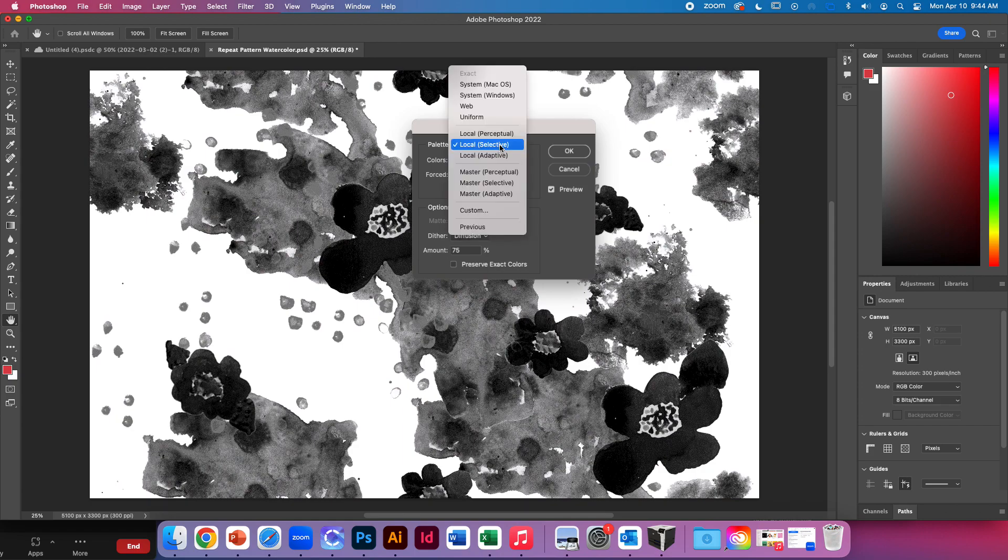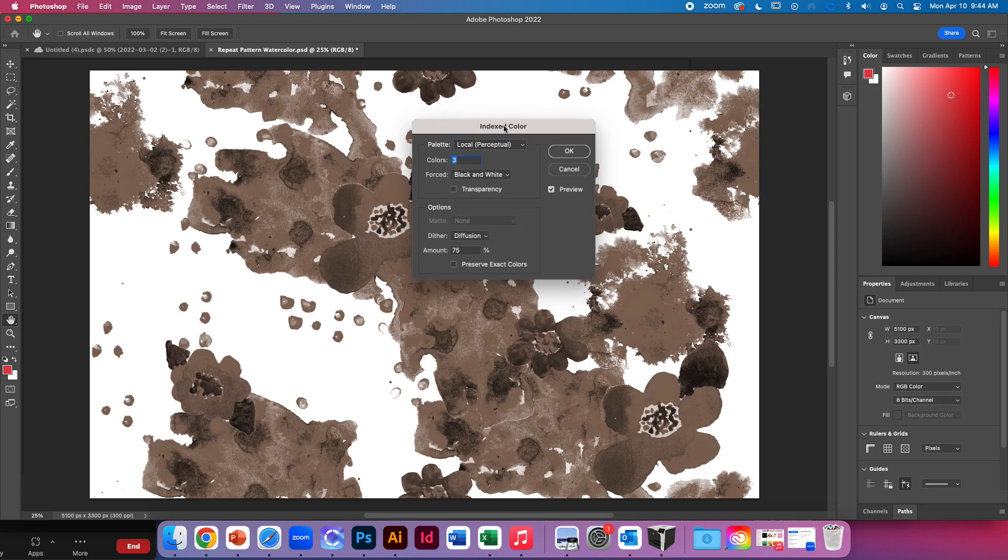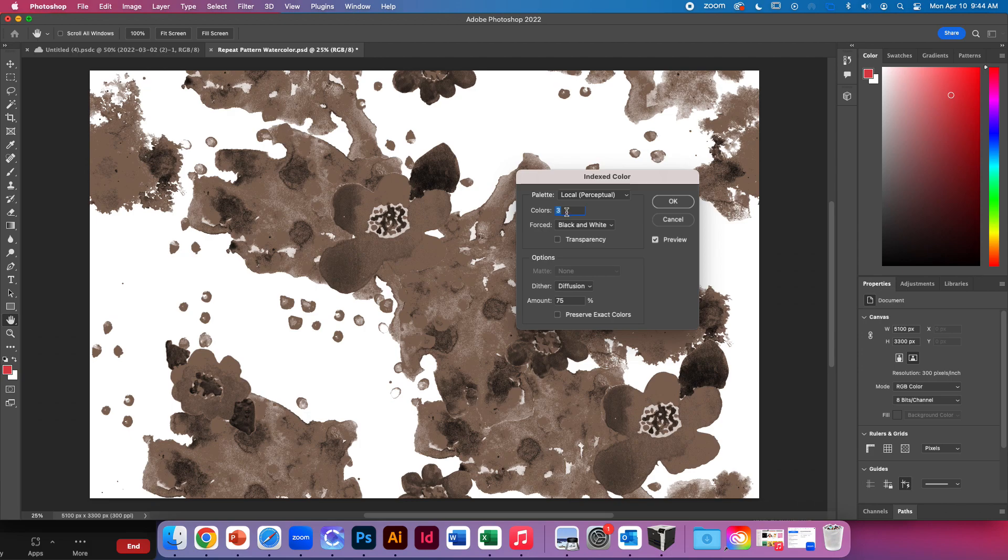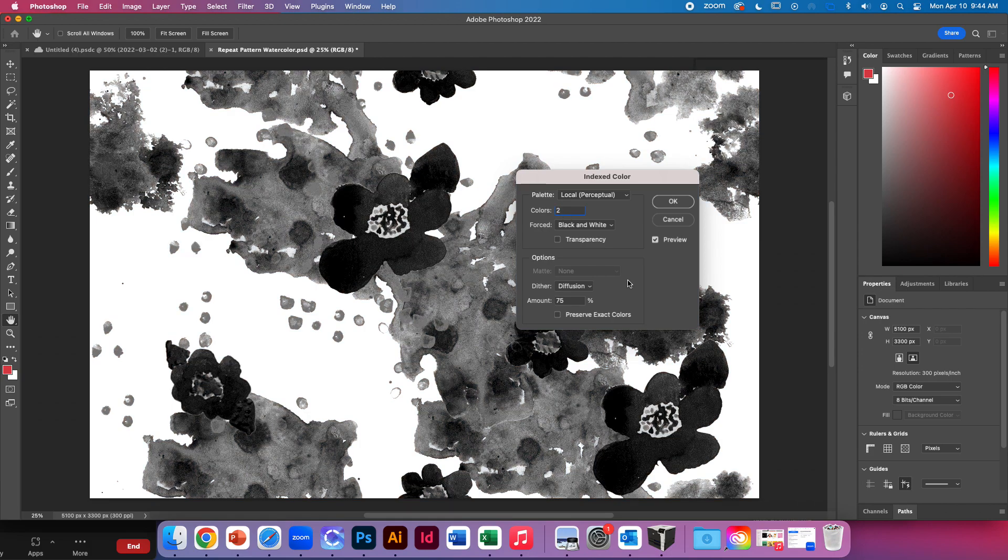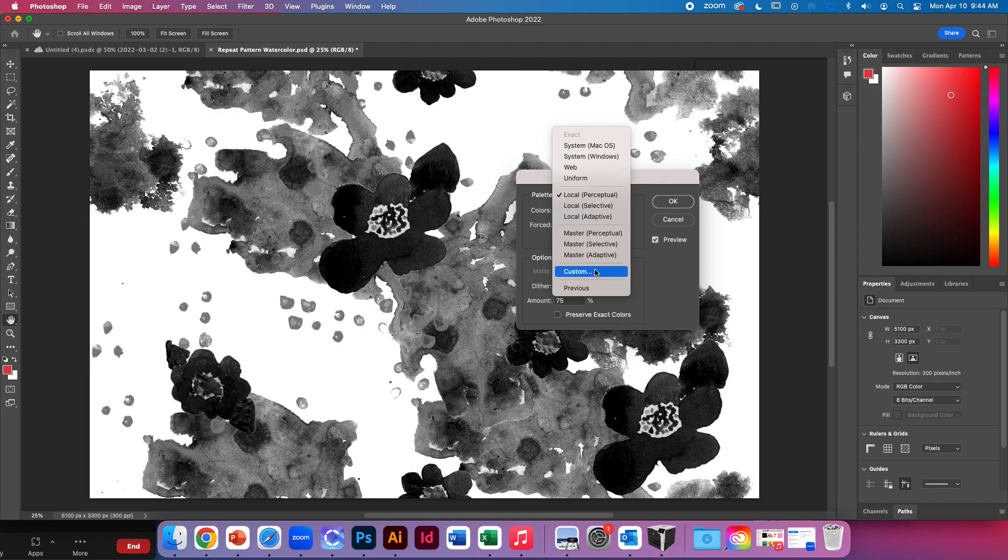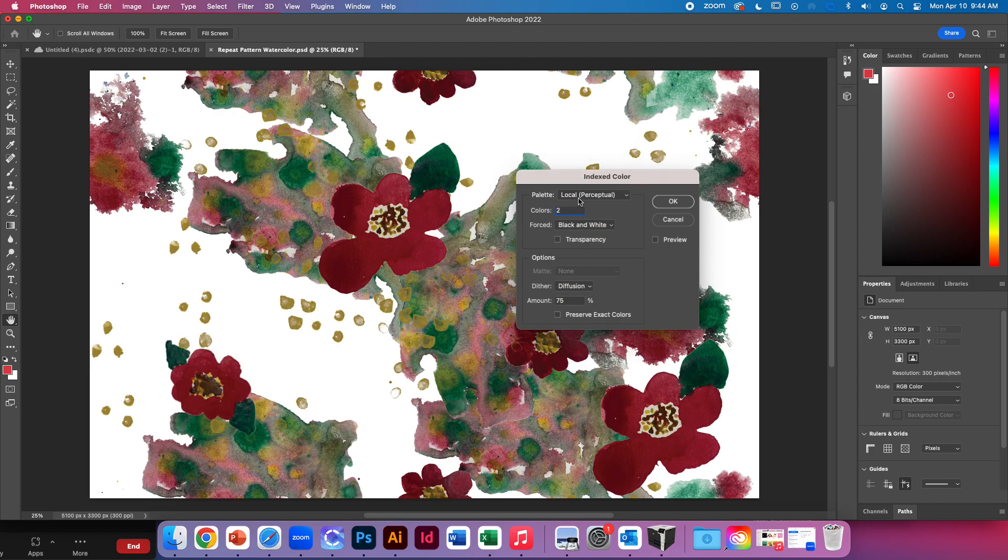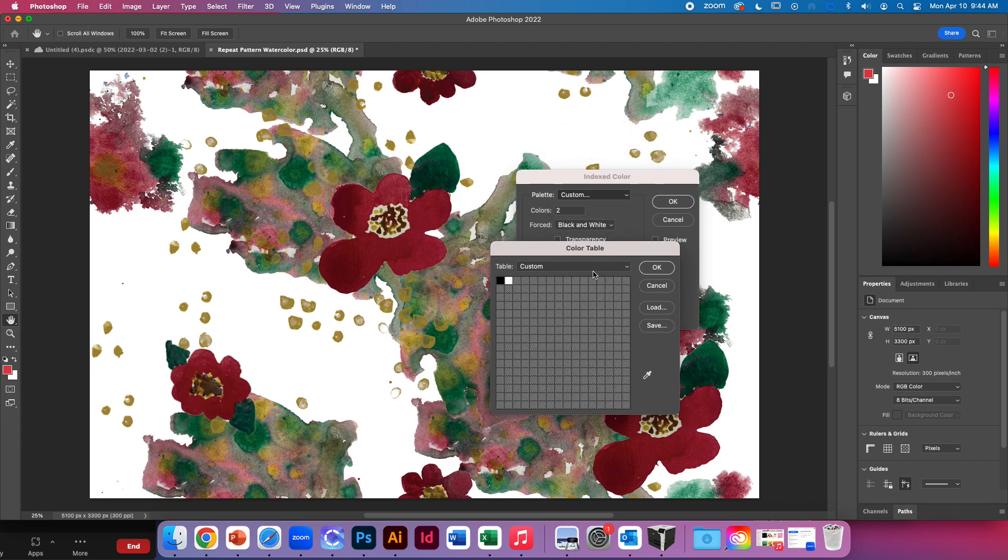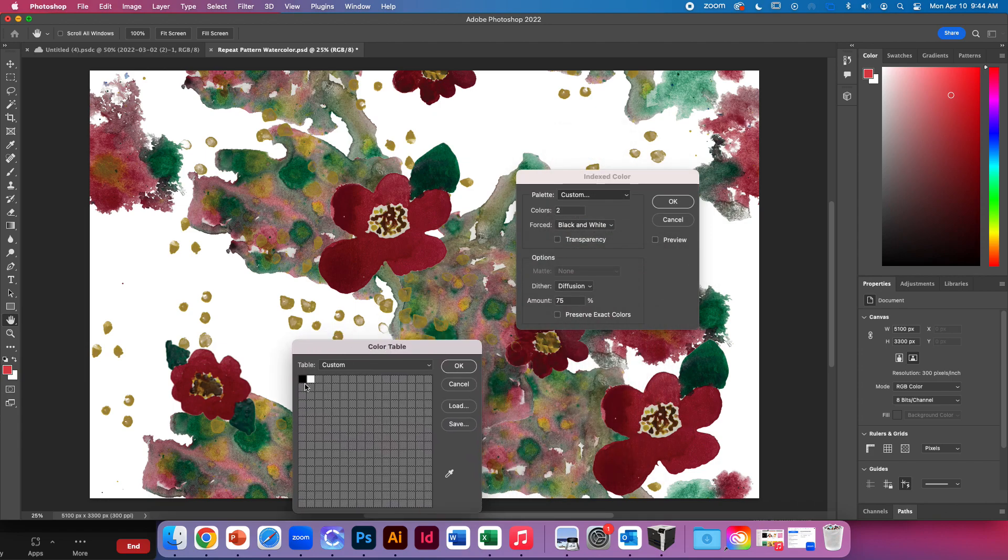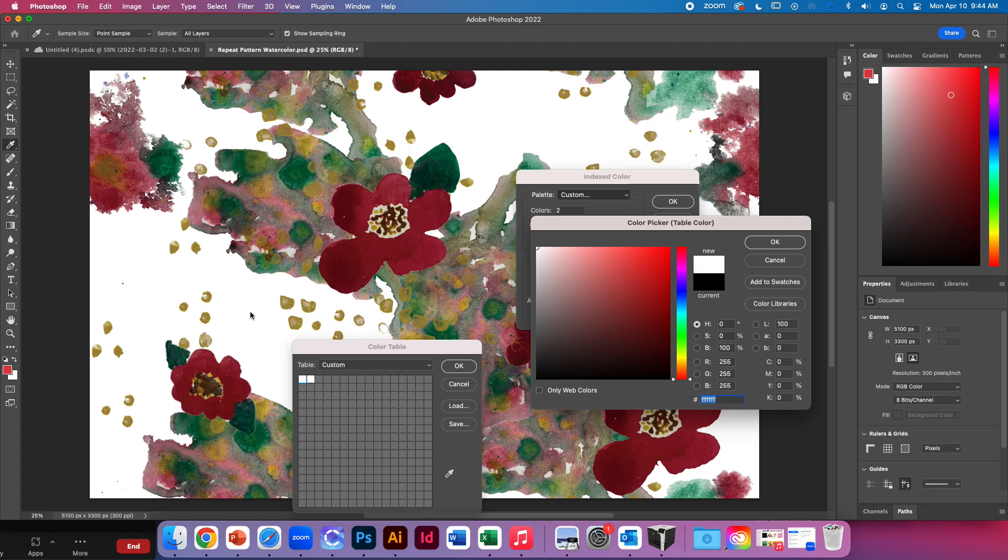So the video I followed said go to local perceptual and type in two, then uncheck preview and then go to custom. We can change these first two colors. I'm going to click the first one and just choose the background, so the background is the first color just to stay organized.